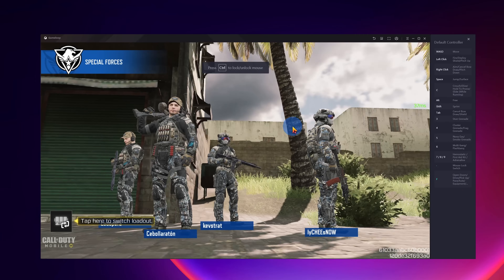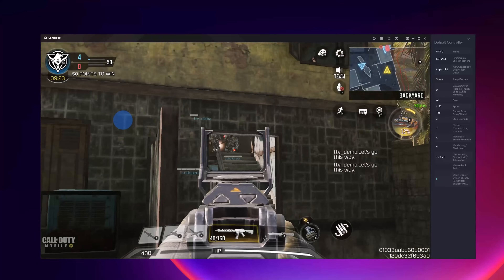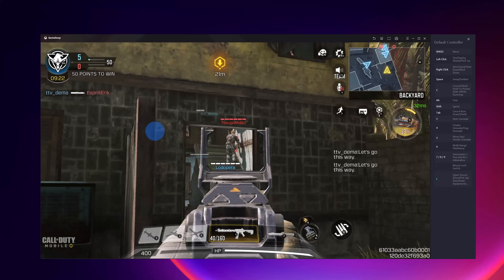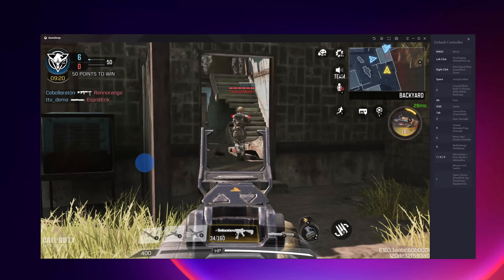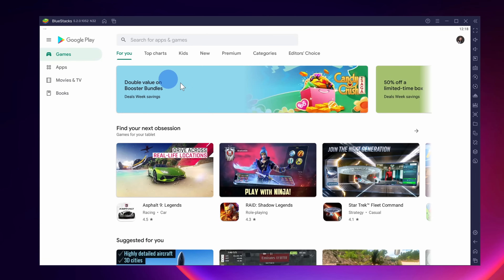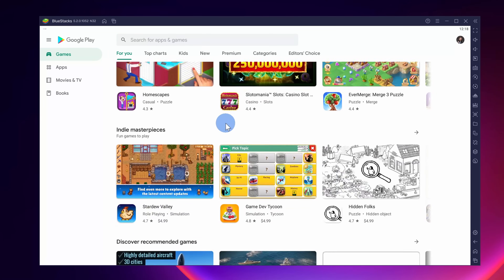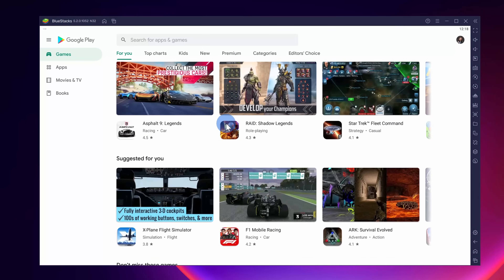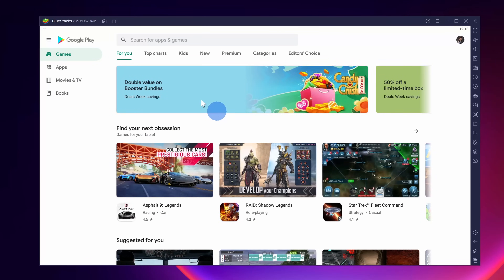So why would you want to do that? Let's say you're playing a game — you can play it on the big screen. You also get access to a mouse and keyboard, and with that you can own the competition. Also, you no longer have to worry about battery life. There are some Android apps that just don't have a comparable experience on the PC, so with this you can run any Android app that you want.